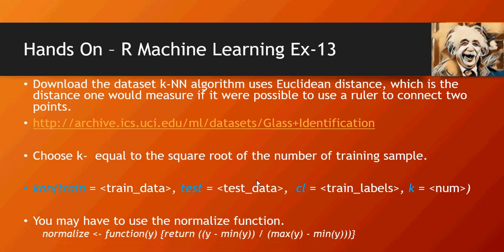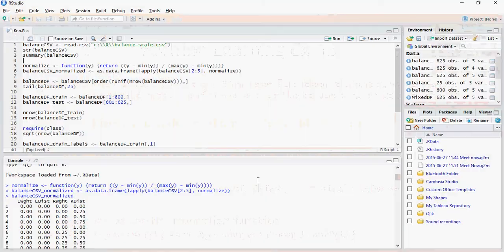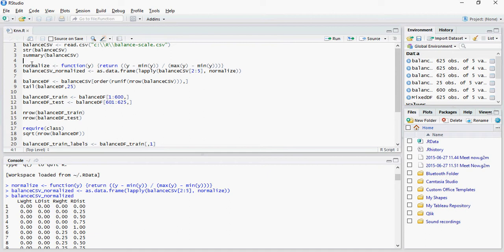Remember you may have to use the normalize function which we discussed in the last video. This is the function of normalize. In order for you to help do this tutorial, I'm going to do a couple of steps on our previous dataset to normalize it.